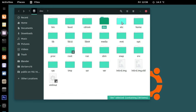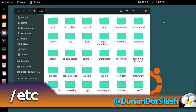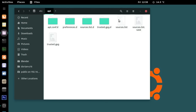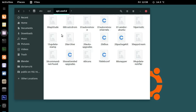Going back to root, the next folder is etc. The name has been argued as standing for 'et cetera', 'edit to configure', and others, but it has been confirmed by Dennis Ritchie that it did indeed mean 'et cetera'. This folder is where all your system-wide configurations are stored — things like apt. In this folder you'd find the list of all your sources, what repos your system connects to, and its various settings. Per-user settings, like LibreOffice where each user can have different settings, would not be stored here.